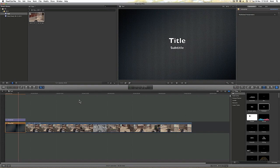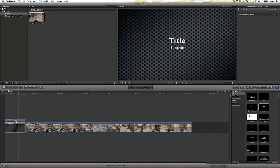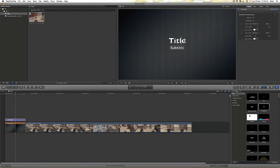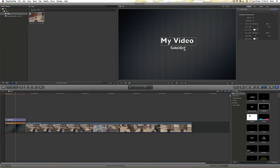And I am now going to change what that says. Make sure that you click onto the purple text. Like so. And now you are free to type in whatever you wish. My video. Final Cut Pro X Test. That will do.